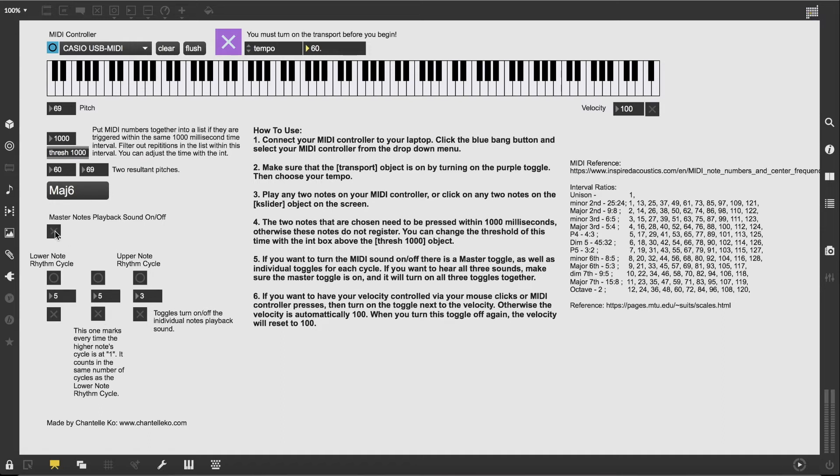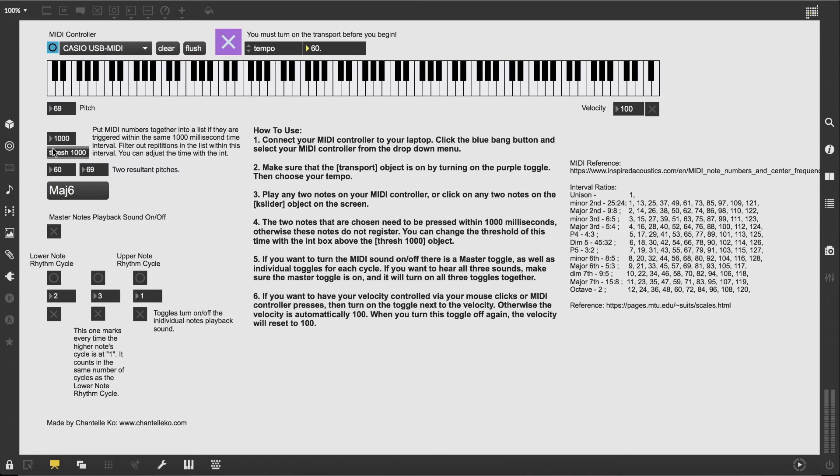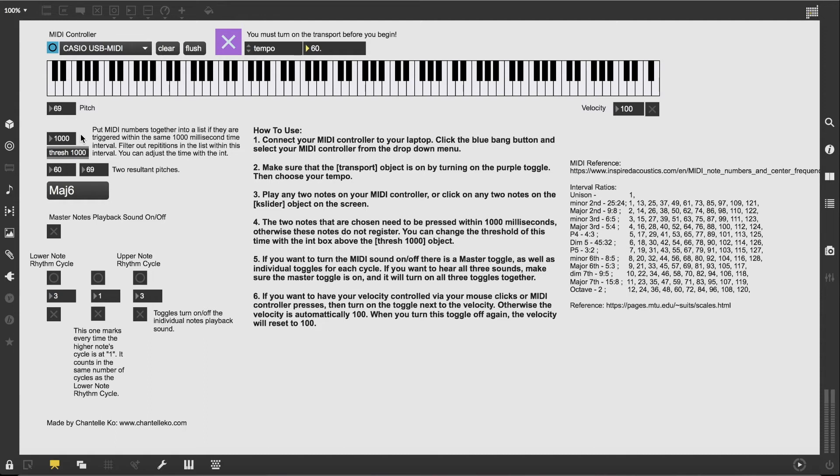A few things to keep in mind: one is you see this 1000 in the box here and the threshold 1000. What this means is that you have to press your two notes within one second or within a 1000 millisecond interval.